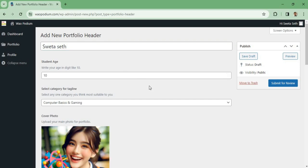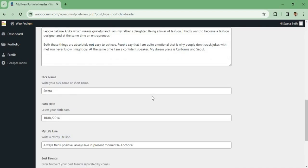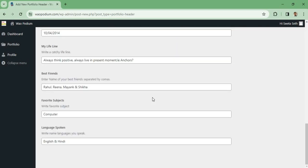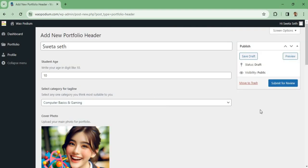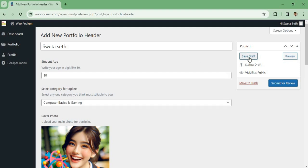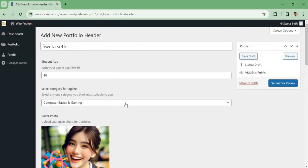You can see I have filled up this form and now I can submit this form for review. One thing I would like to tell you here is that if your form is not completed, then do not submit for review. Instead, you can save this as a draft and later on you can come to this page and complete this form. Now I have completed it, so I will submit for review.